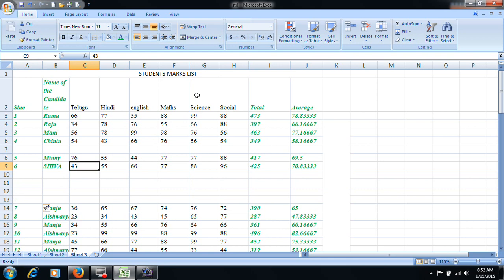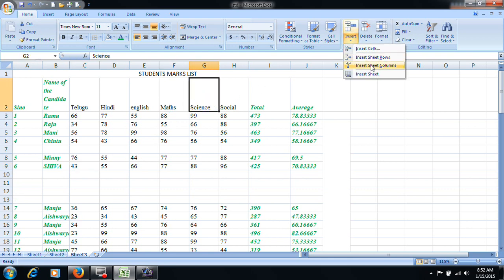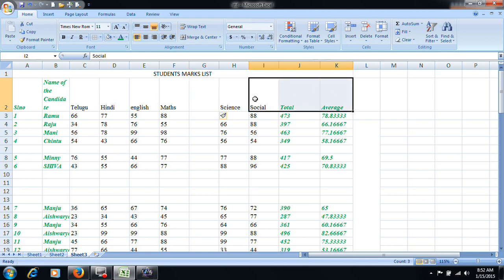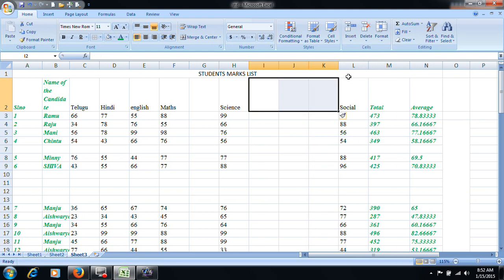The same applies to columns. Insert sheet column inserts to the left side of the selected column. We will insert three columns. Insert sheet column also works for the right column.